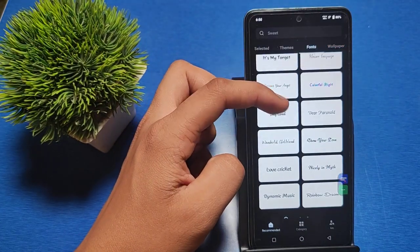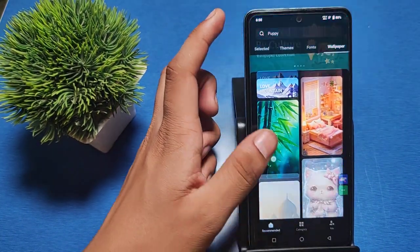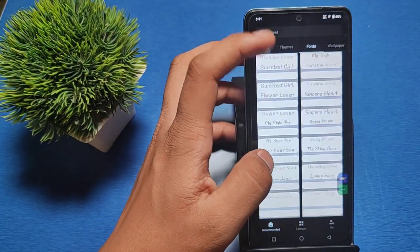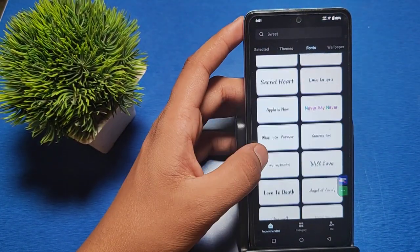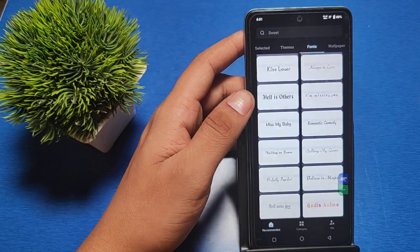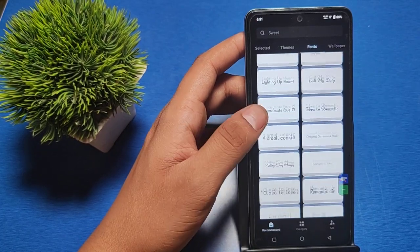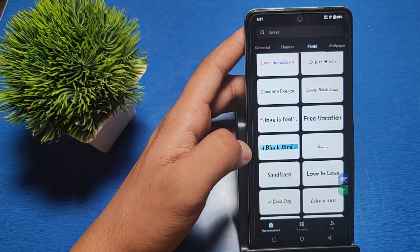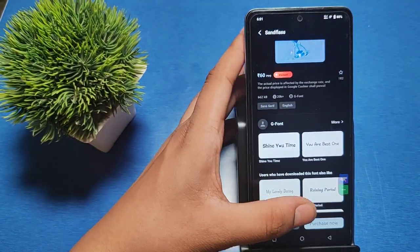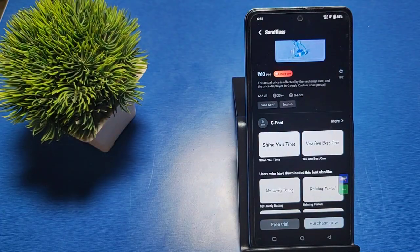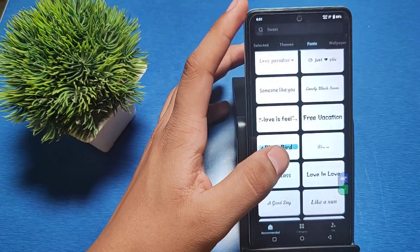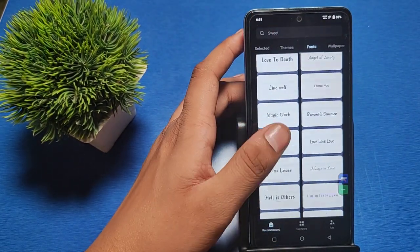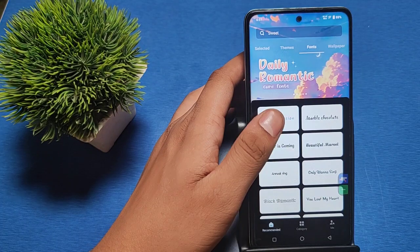Friends, you can see there are lots of fonts here. You can download anything from here. It's an app you can download from the Play Store. Simply click on it. Some fonts are purchasable and some you can download for free. Swipe up.